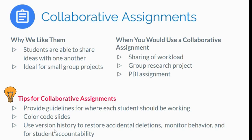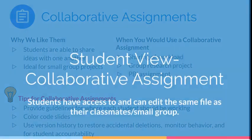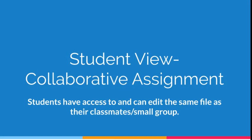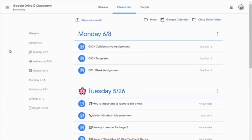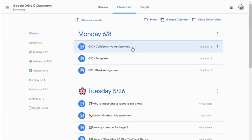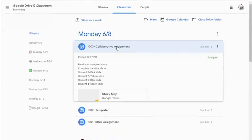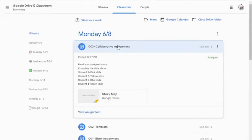Now we're going to go ahead and take a look at this from the student side of things. Let's take a look at what a collaborative assignment looks like from the student side. I'm once again in my student account and just like before on my other two examples, I can click where it says collaborative assignment and get a preview of my assignment.